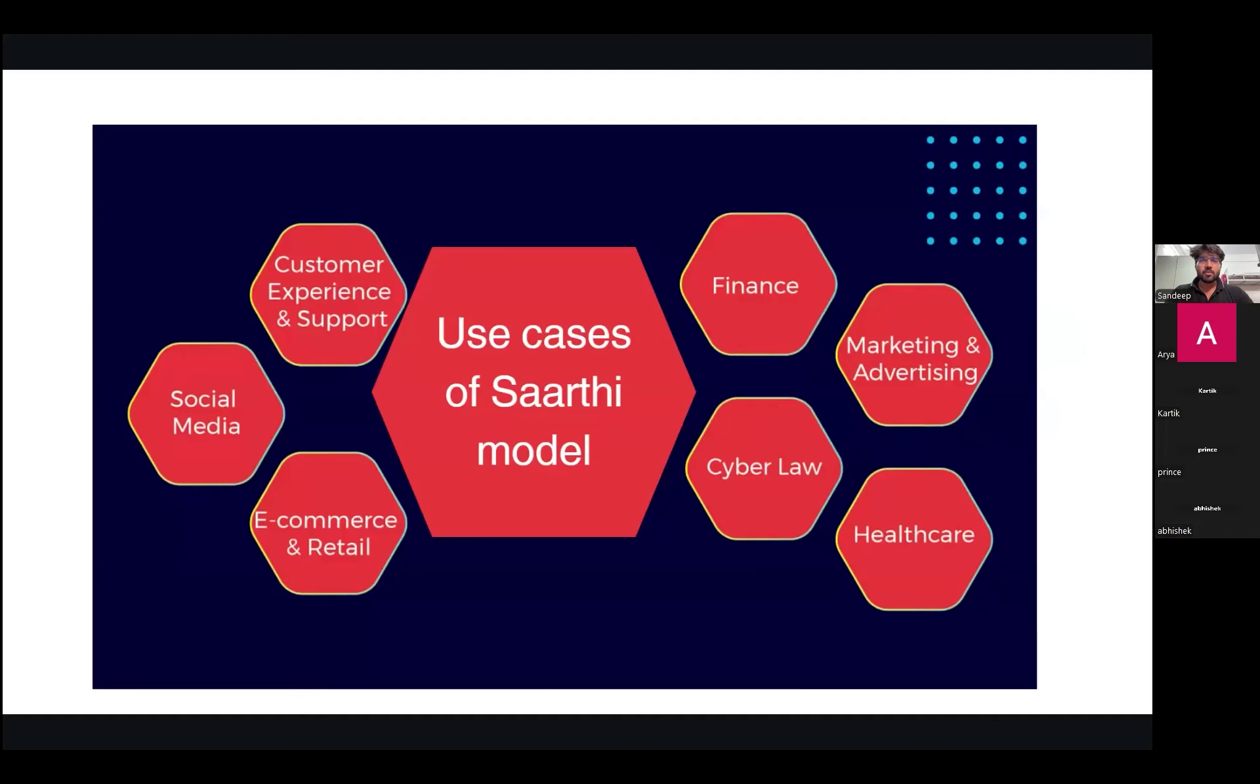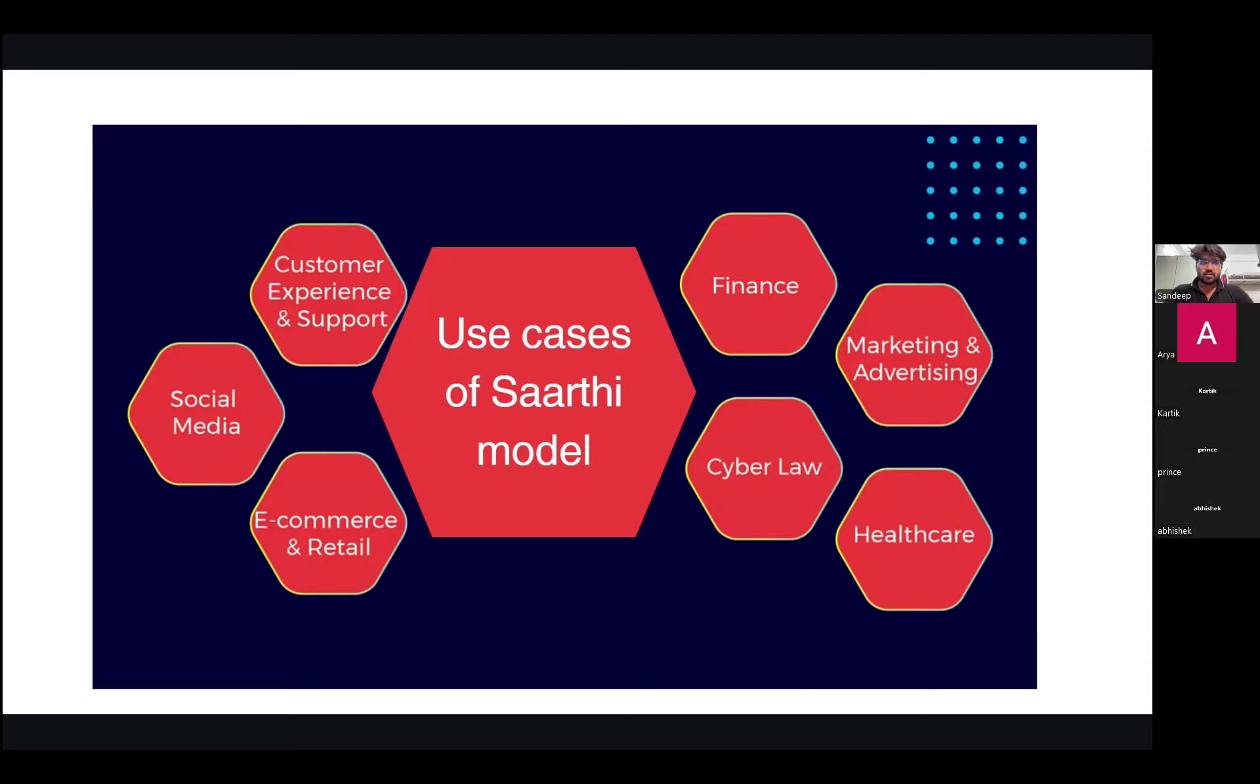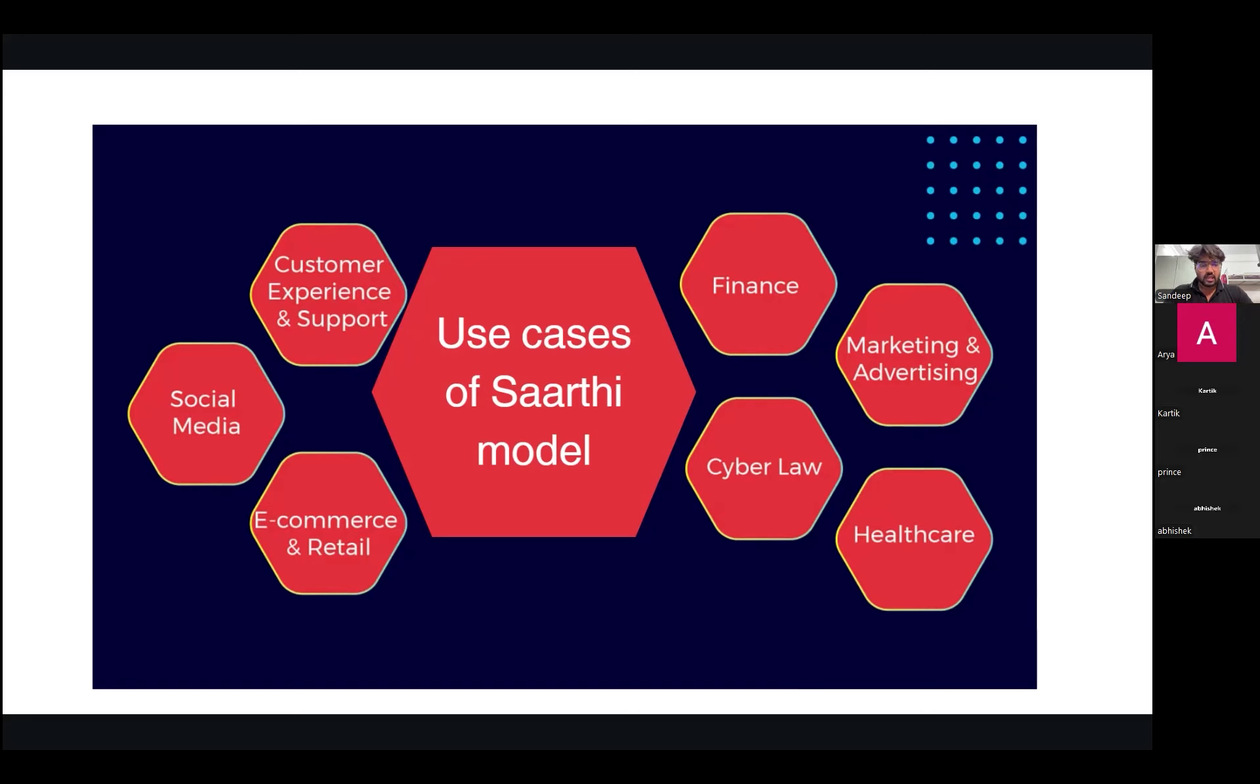Thank you. So moving ahead through the process of making this project, I can most definitely conclude that our model is for people of all ages, from all professions and all economic classes. The use case of our model constitutes different domains. The very first one is customer experience and support. We can extend our services in different domains for better customer service and their experiences. Second is social media, followed by e-commerce retail, finance, cyber law, marketing and advertising, and healthcare.